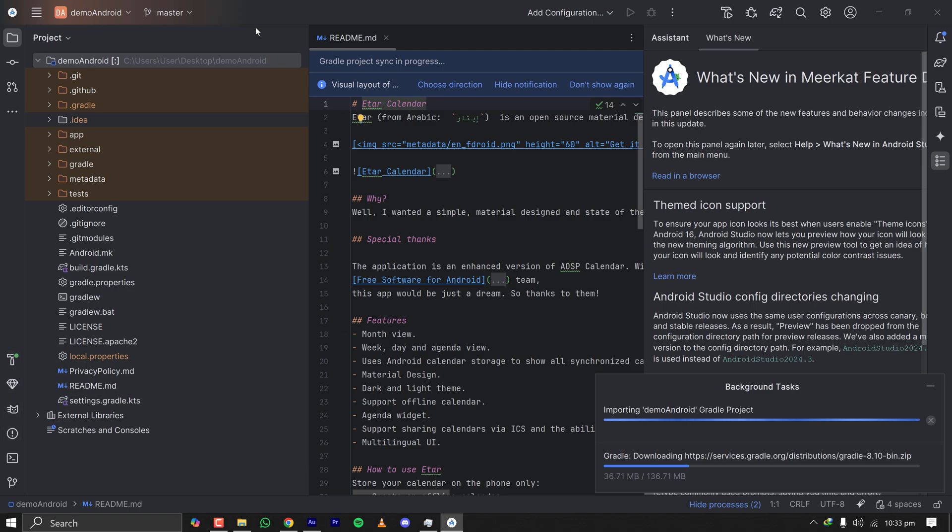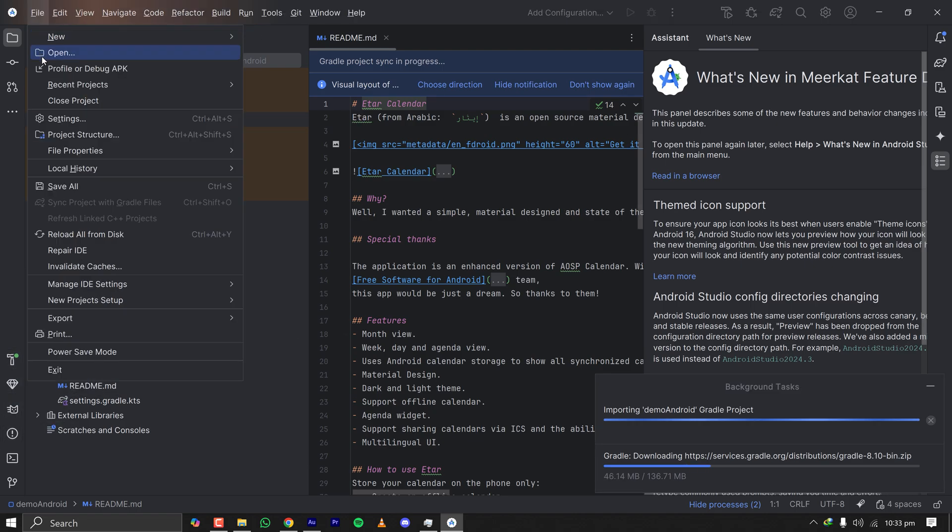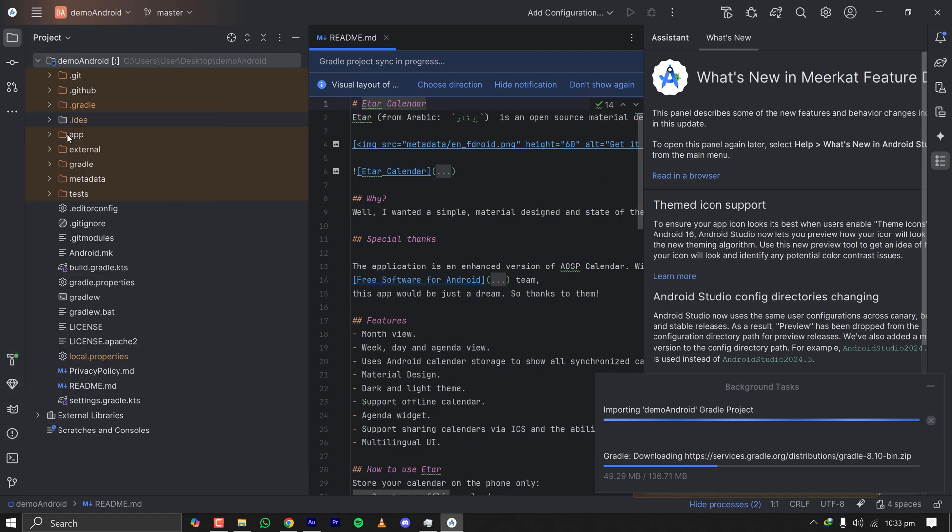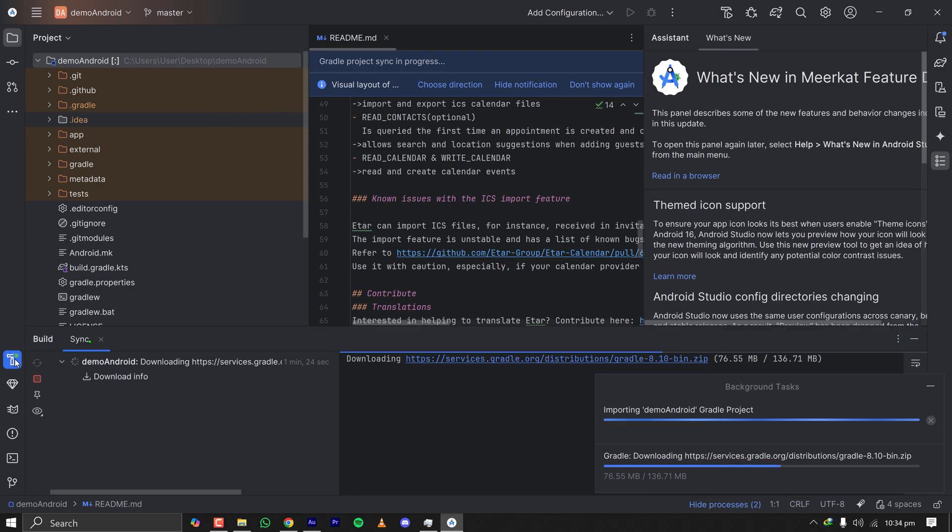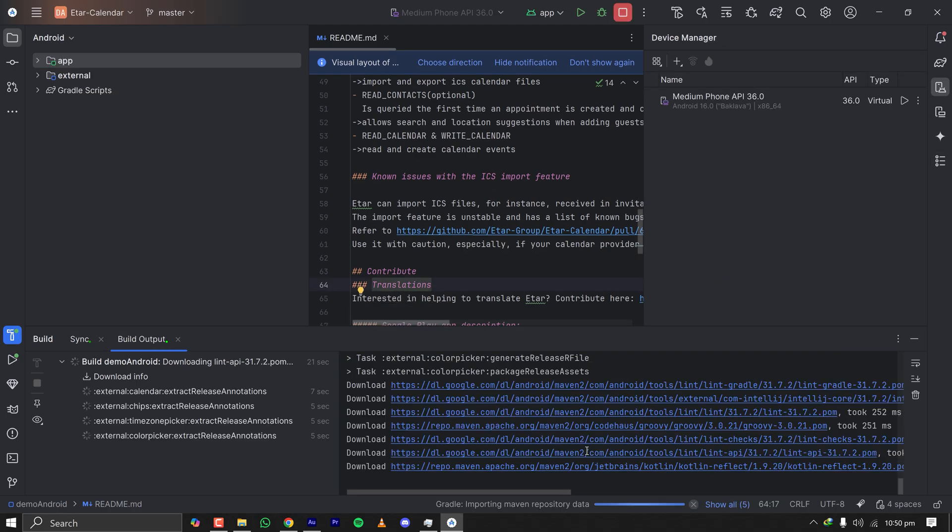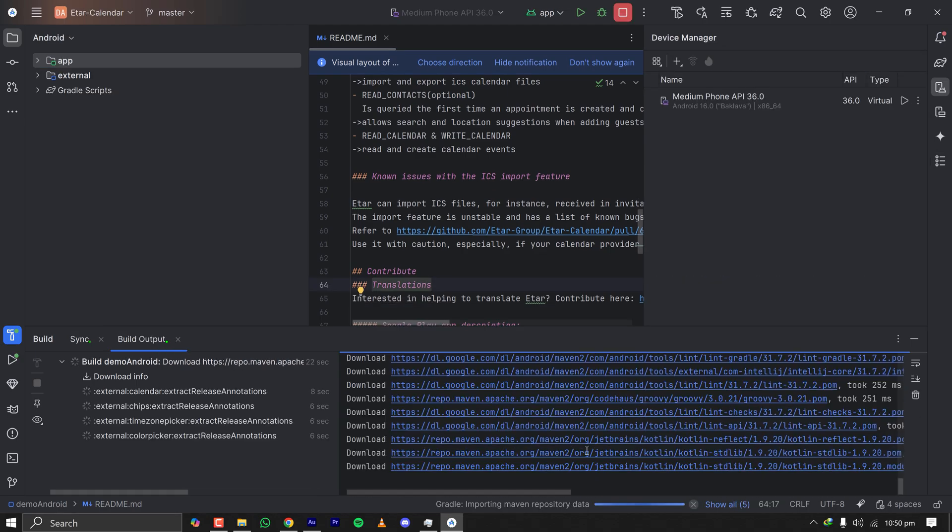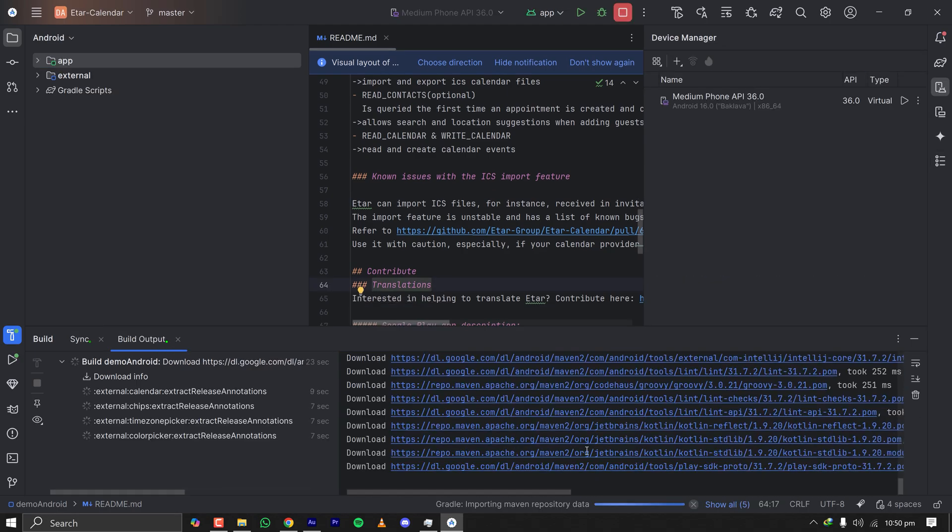Here if I go to project structure I'll be able to see the SDK version and also the JDK version used for this project. But first of all you have to give some time so that Gradle successfully imports all the dependencies.